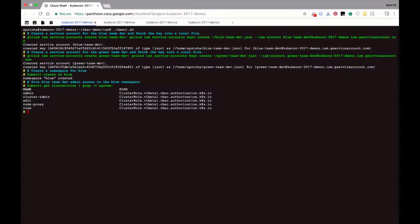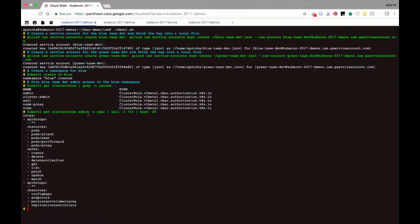Now I'm going to give the blue team access to the namespace — this is actually showing you RBAC. One of the defining things in RBAC is this concept of cluster roles. These are some of the default user roles: admin, edit, view. There are also system roles. Let's look at what the cluster role admin can do — it has granular permissions over many resources and sub-resources, with verbs like create, delete, list, watch.